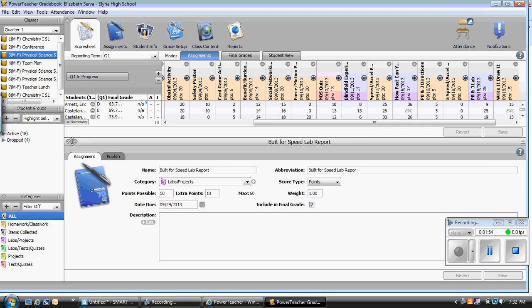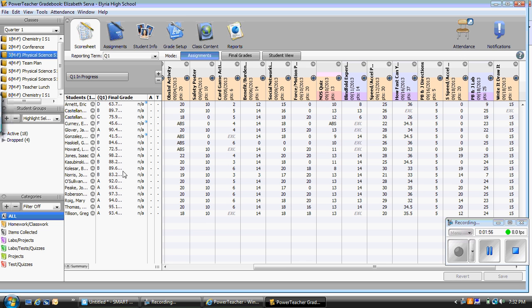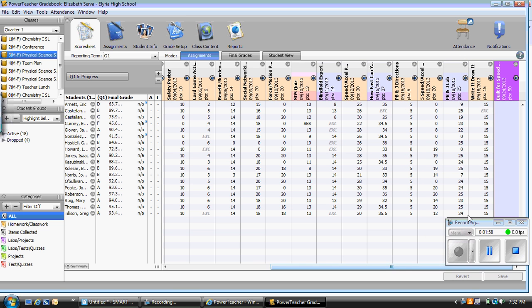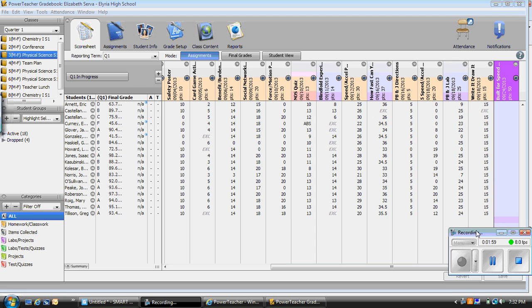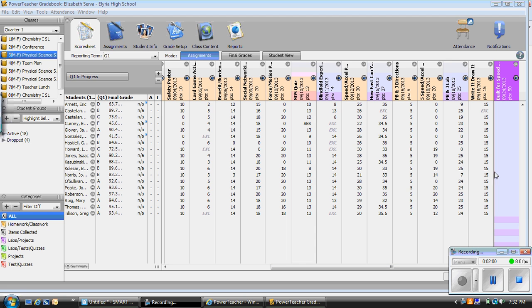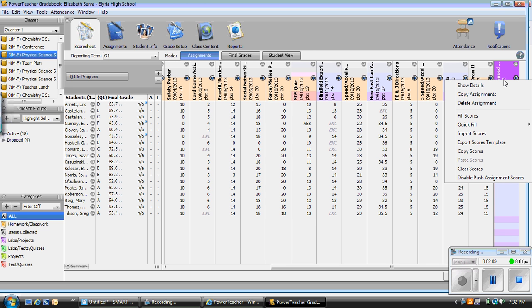I am going to X this out in the top left corner. If I scroll to the right, I can see that the Built for Speed is in purple as it is a lab and a project. Now I want to copy this assignment to my other classes, so I am going to simply right-click on it and a dropdown will appear. I can click copy assignment.